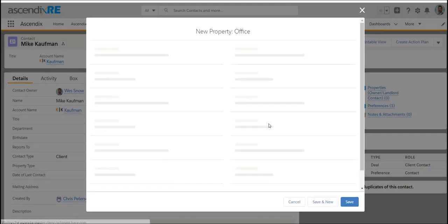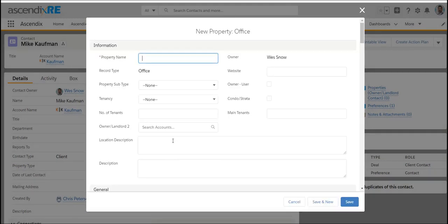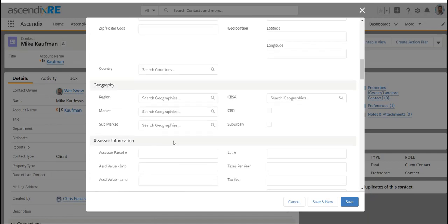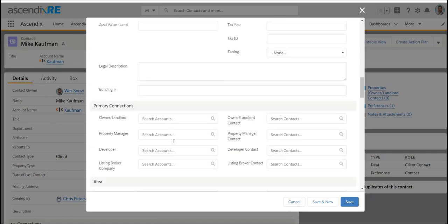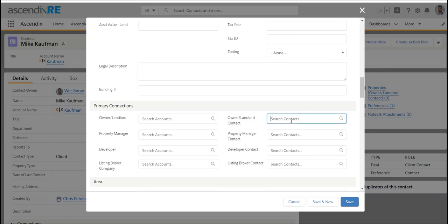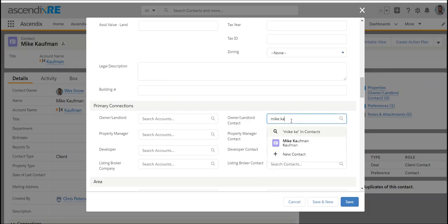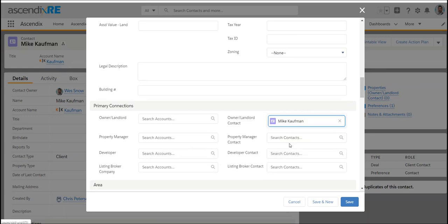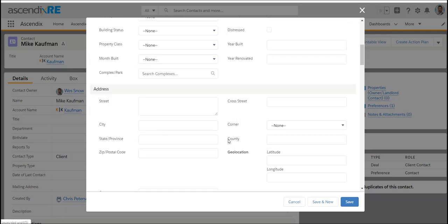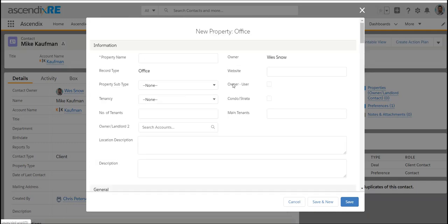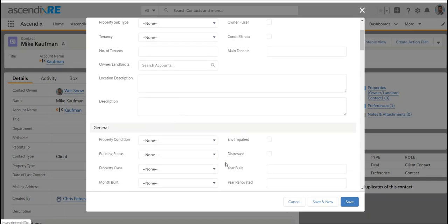Within the form or the fields of the property, there's an area to link who the owner or landlord is. We're on Mike's record in the background, so you could say that Mike Kaufman is the owner and continue as you see fit. Really what you're doing here is adding the physical asset that person owns and linking them to it.